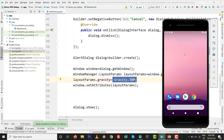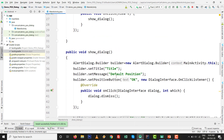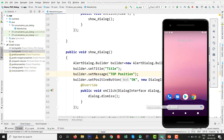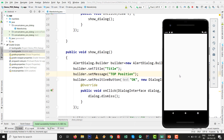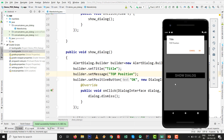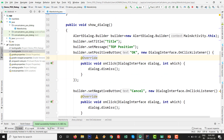Change one line to set the message accordingly to indicate the top position, then press Shift+F10 again and check the AVD (Android Virtual Device). Launch the activity, click on Show Dialog, and you can see the dialog now appears on the top position. It's easy to set.